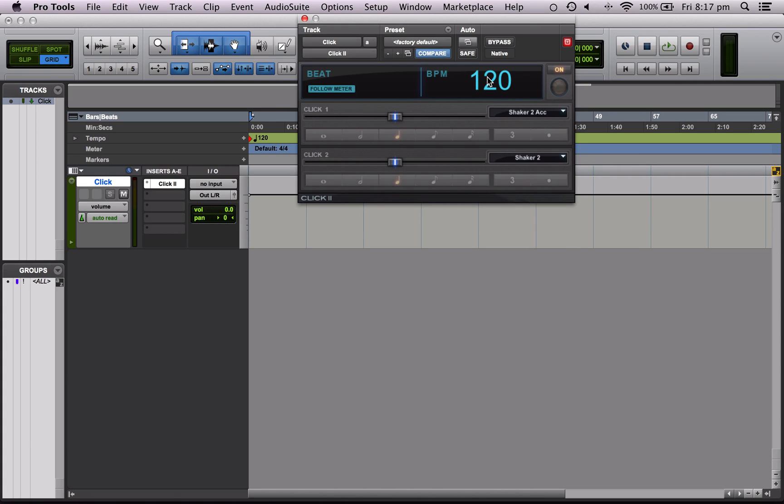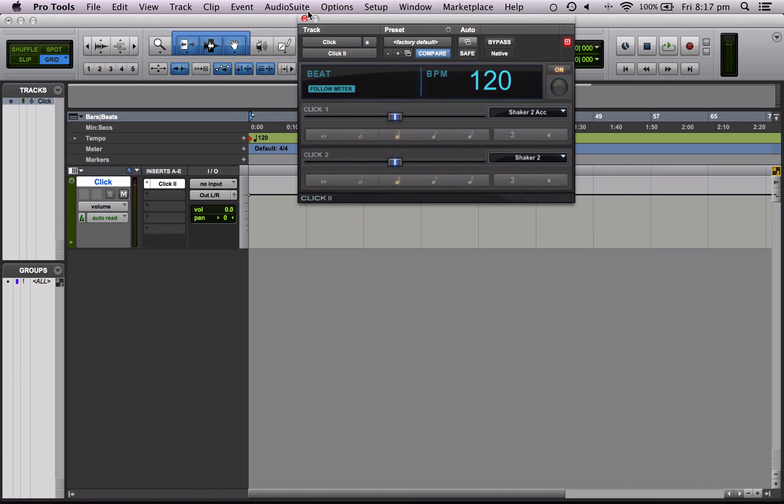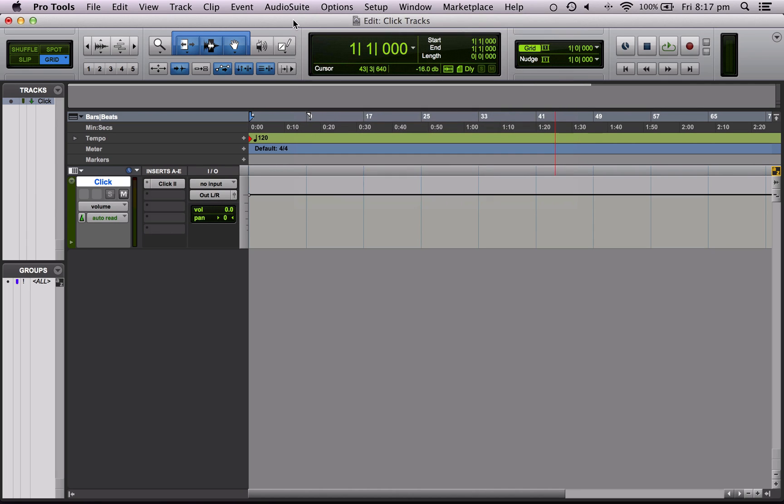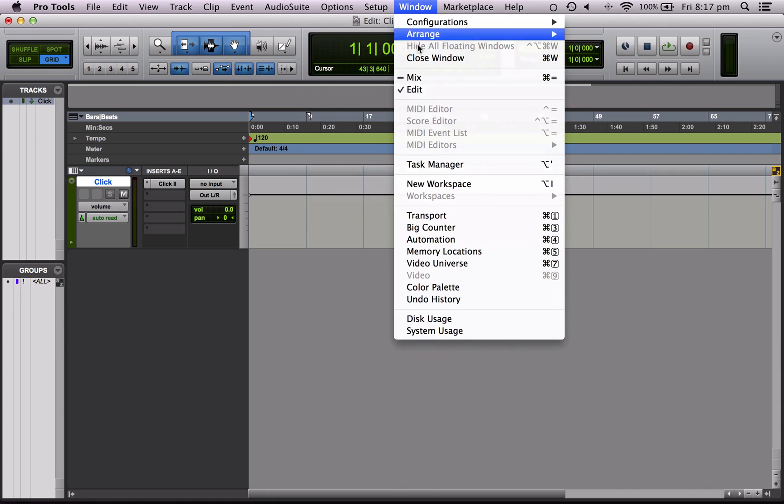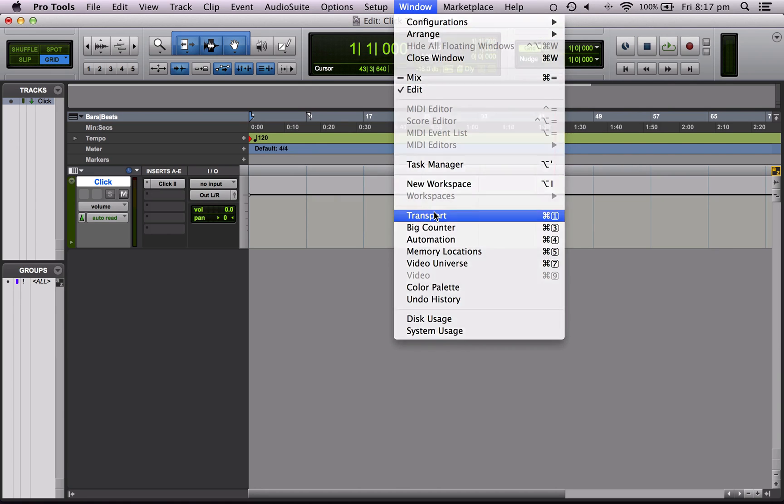Let's have a listen. Great, okay. So now I want to set the tempo for our song. So what we want to do is close this down and bring up the transport. So window, transport.